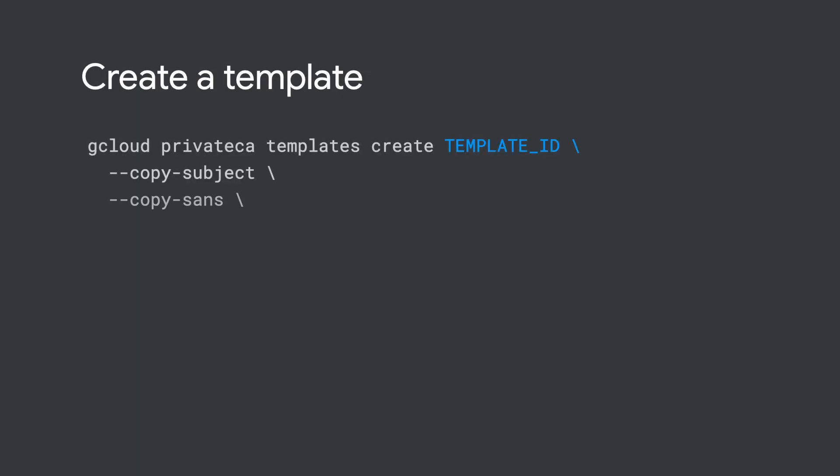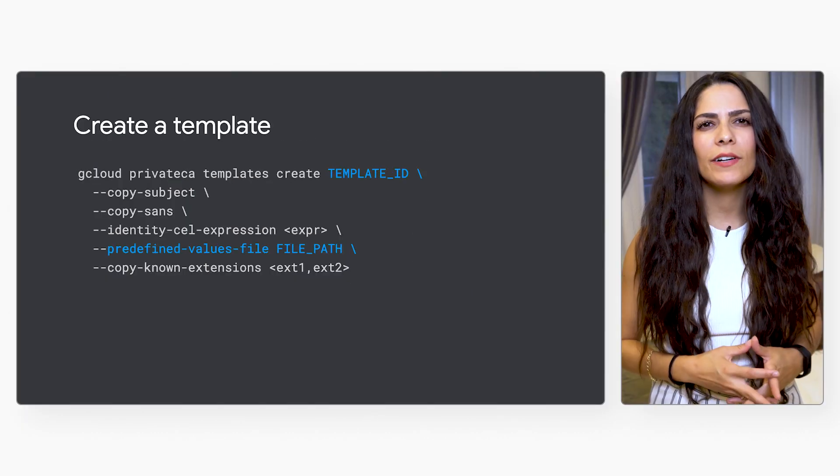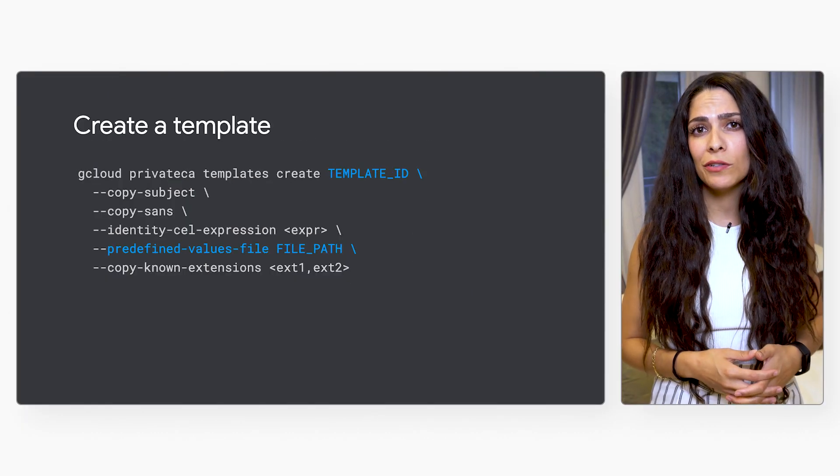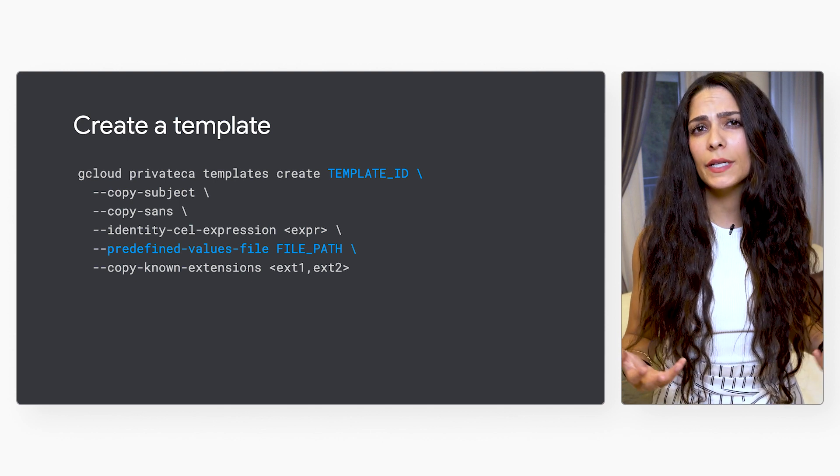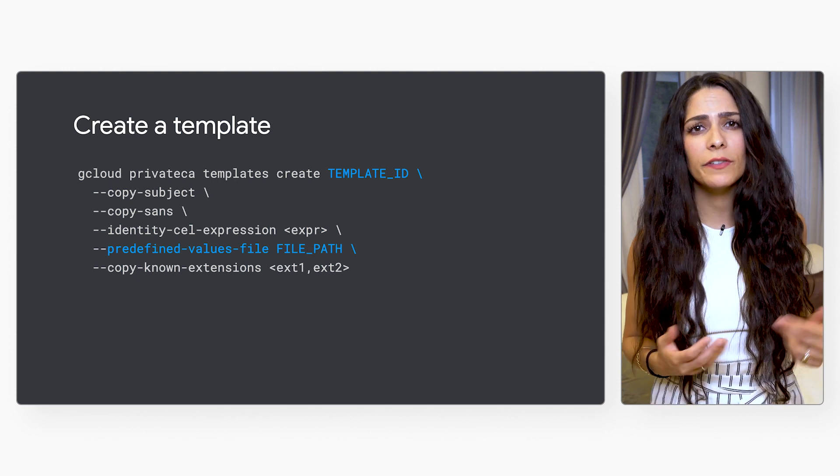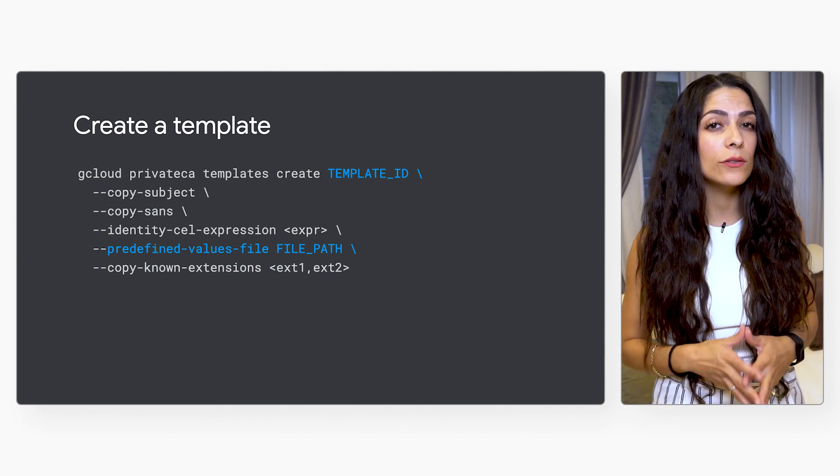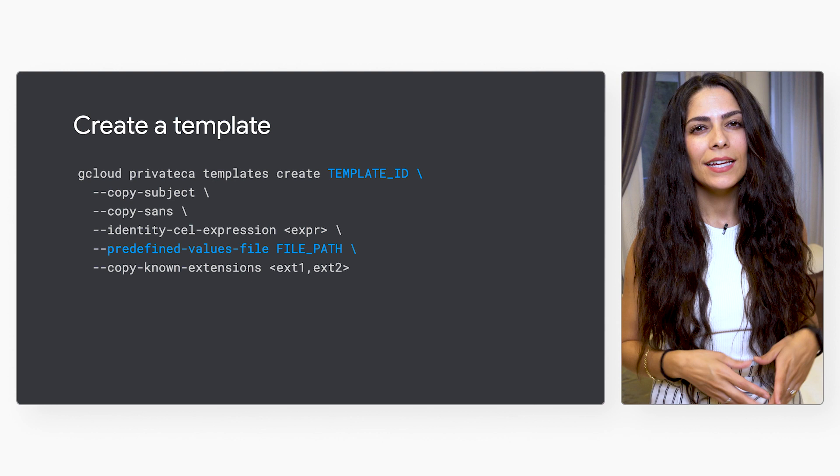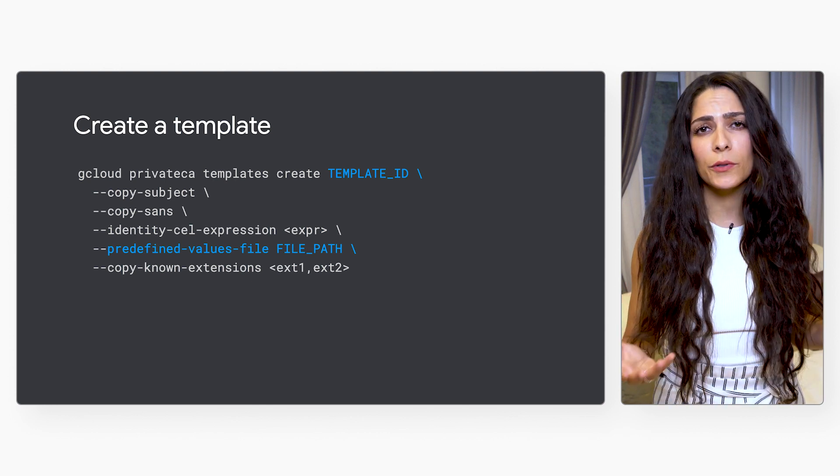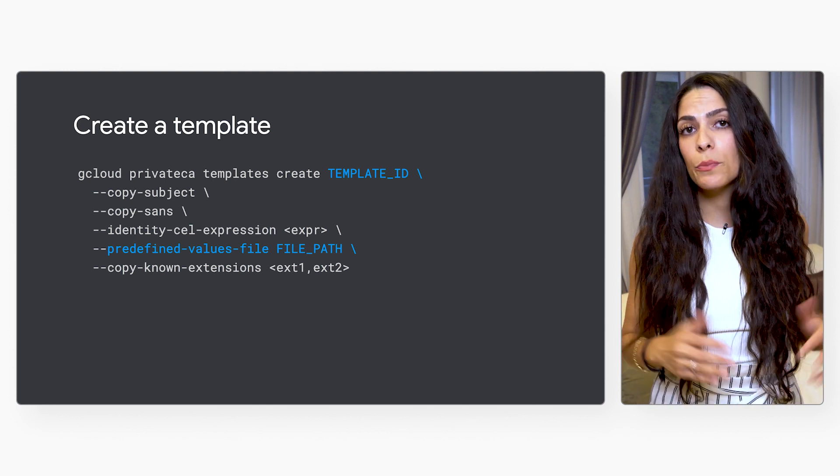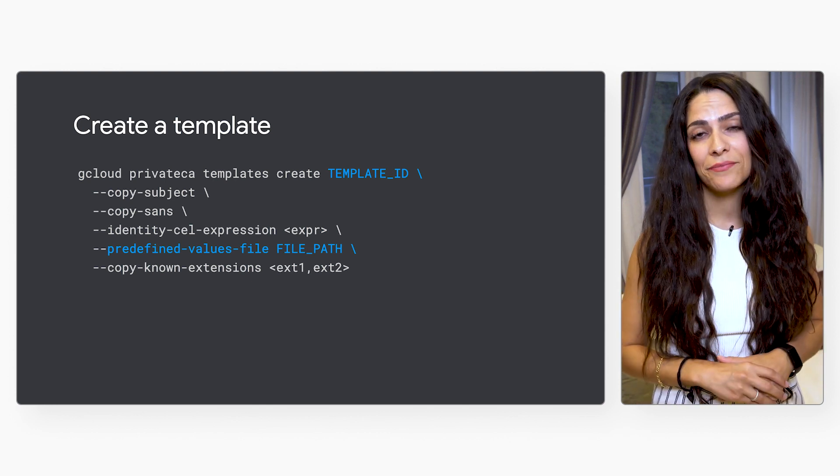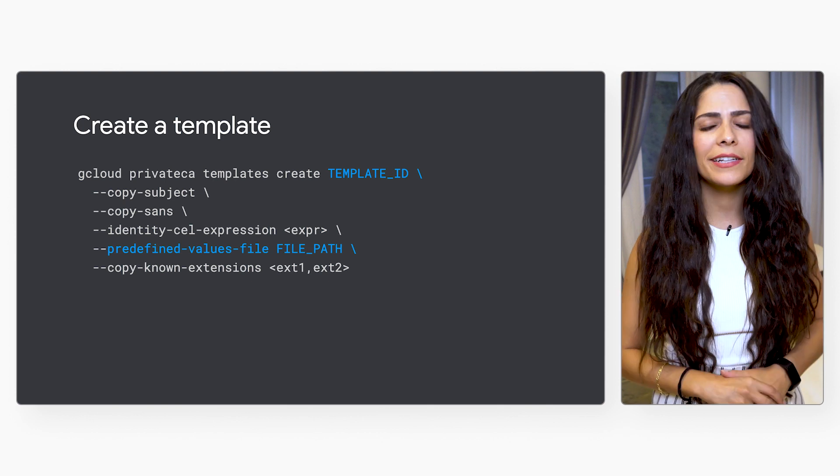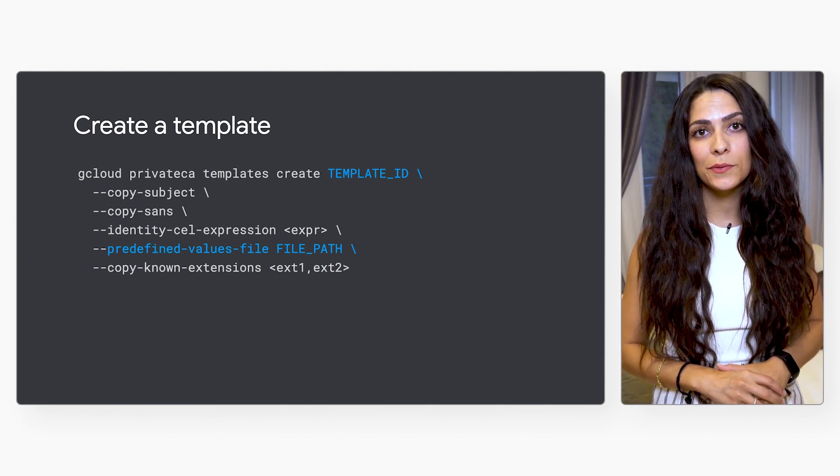To create a template, you can use this gcloud command to configure your policies quickly, setting the template ID, allowed x.509 extensions, subjects, and predefined values. CAS provides a list of certificate profiles, which are common combinations of certificate extension values for common use cases. You can use these profiles as inspiration for what to put in the templates you create. Check out the link in the description to see the examples.